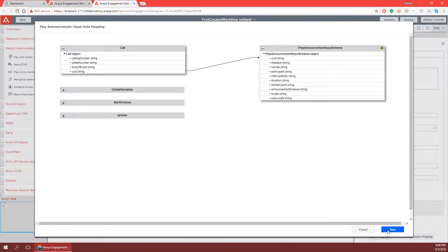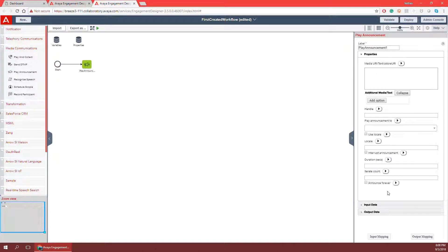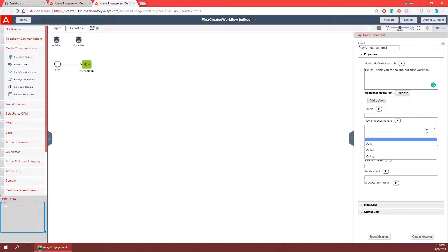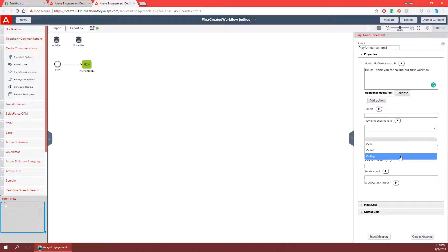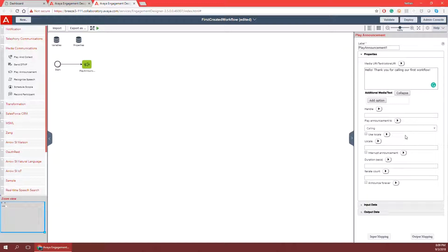I'll click save and now I need to decide if I want to hard code or input map some text that will play as the voice of the announcement. I'm going to hard code some text and say something like 'hello thank you for calling our first workflow.' That will effectively cause the system to read out using text to speech 'hello thank you for calling our first workflow' to anyone who calls. I need to decide who to play that announcement to — I can play it to call ID meaning every party, to the called party, or the calling party individually. I'm going to select play to the calling party.